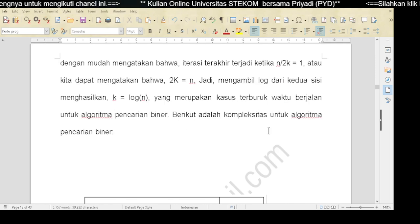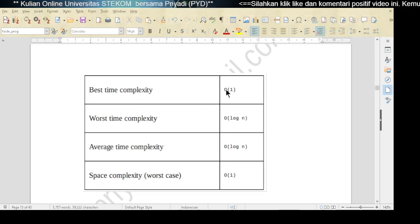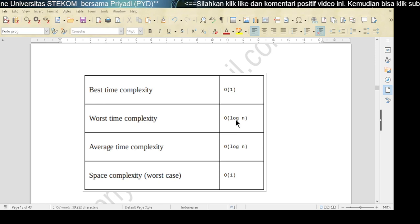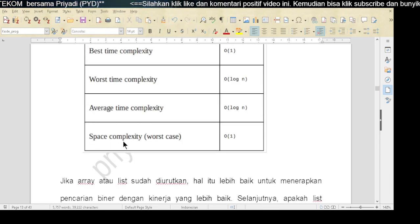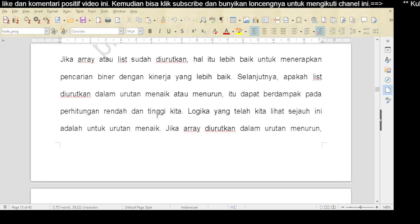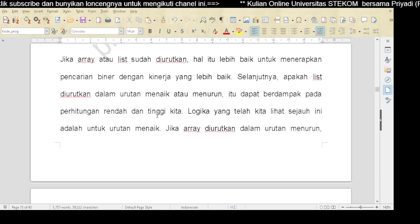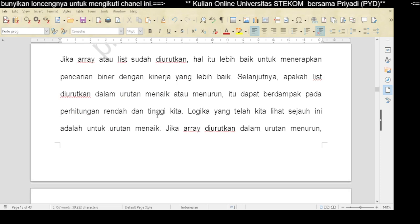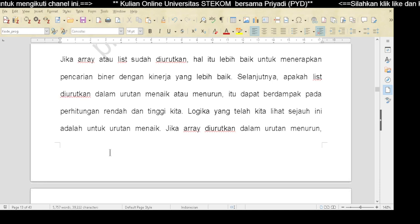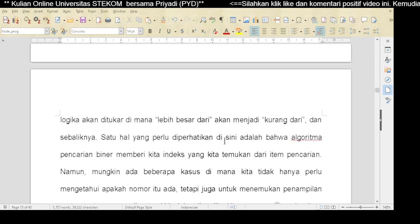Berikut adalah kompleksitas untuk algoritma pencarian binar: best time-nya O(1), worst time-nya O(log N), rata-ratanya O(log N), dan space complexity-nya O(1). Jika array atau list sudah diurutkan, hal ini lebih baik untuk menerapkan pencarian binar dengan kerja yang lebih baik. Selanjutnya, apakah list diurutkan dalam urutan menaik atau menurun berdampak pada perhitungan rendah dan tinggi kita. Logika yang telah kita lihat sejauh ini adalah untuk urutan menaik. Jika array-nya adalah urutan menurun, logika akan ditukar: mana yang lebih besar akan menjadi kurang dari dan sebaliknya.